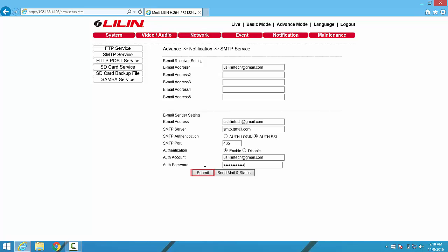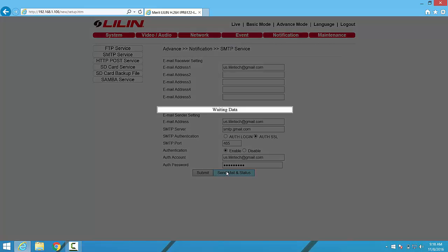Once finished, we click the Submit button at the bottom to save the changes, and then the Send Mail-In Status to send a test message to that email account.